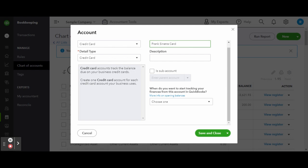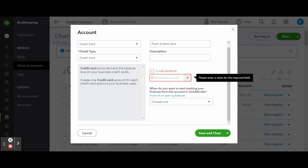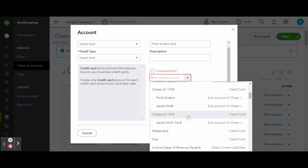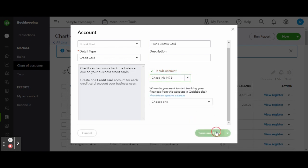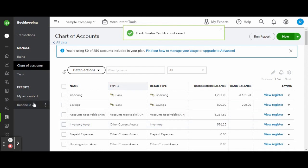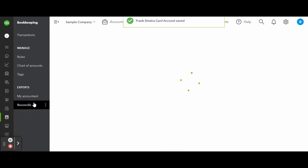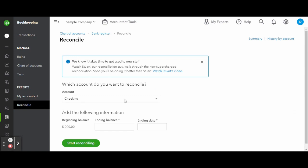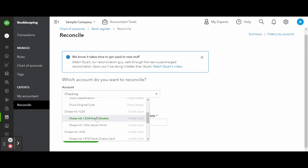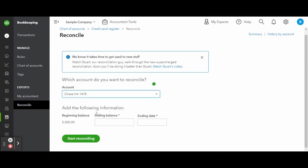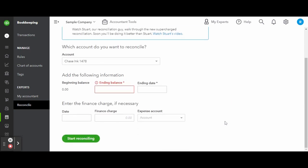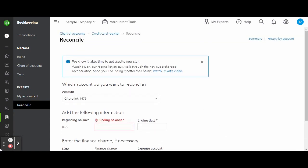Now go ahead and repeat this step for each additional authorized card until you have entered all of the cards connected to that one credit card account. Now when you're ready to reconcile this account at the end of the month, go to the reconcile screen under the bookkeeping tab and select the umbrella account. This will list all of the transactions for each user card just as it should appear on your credit card statement.